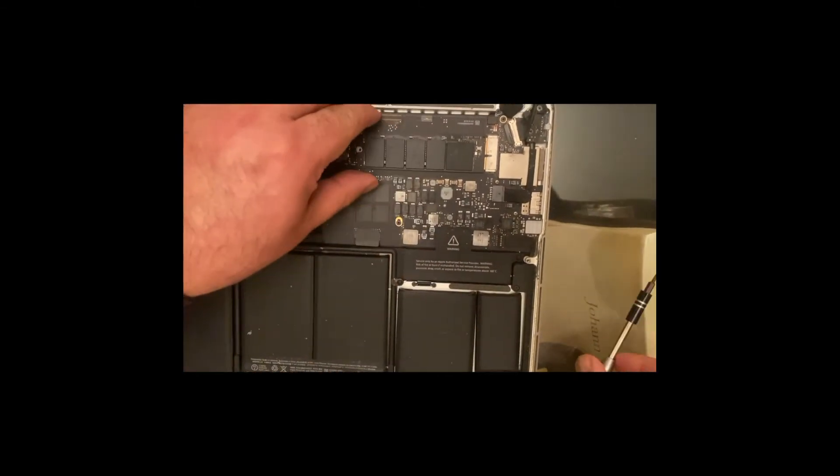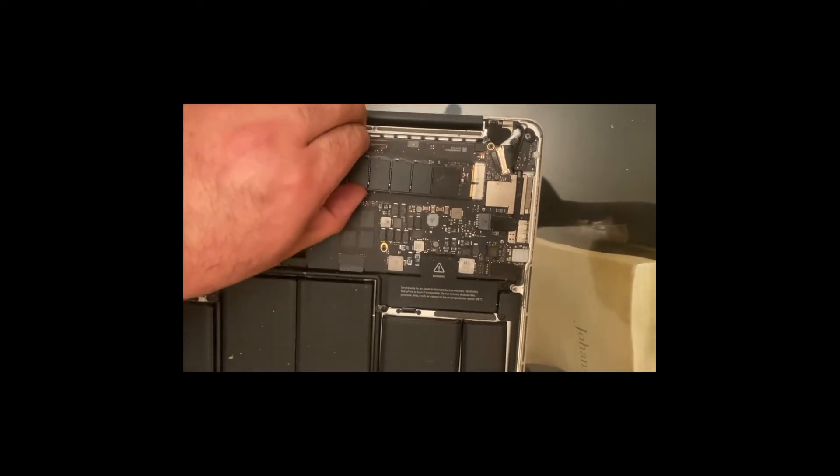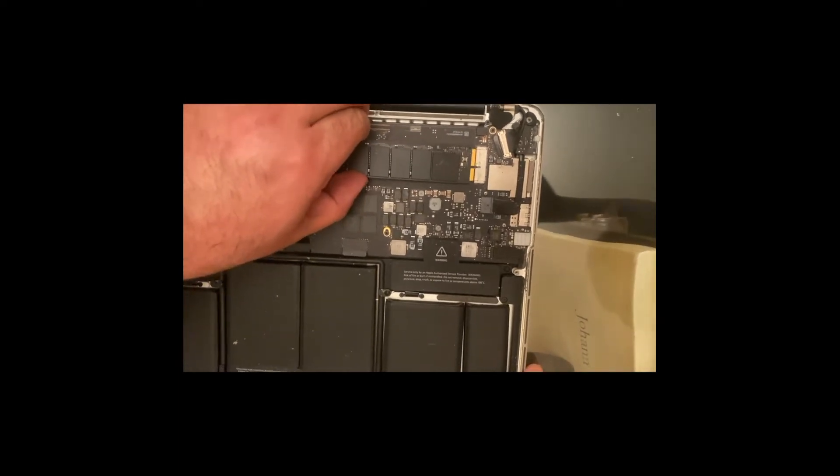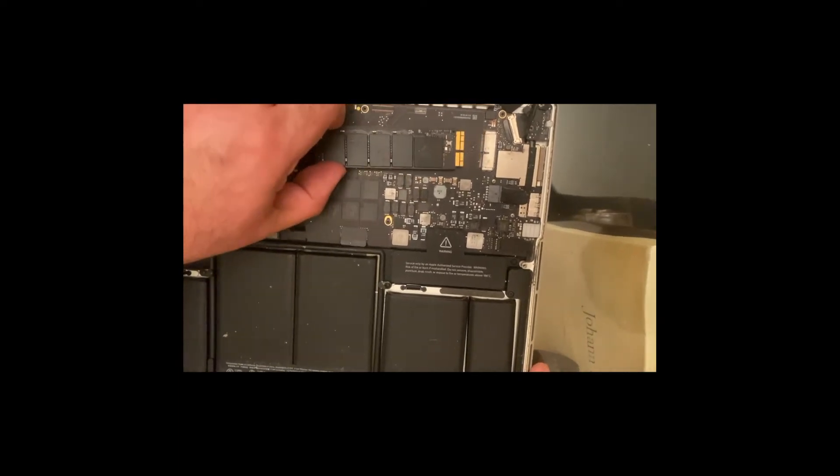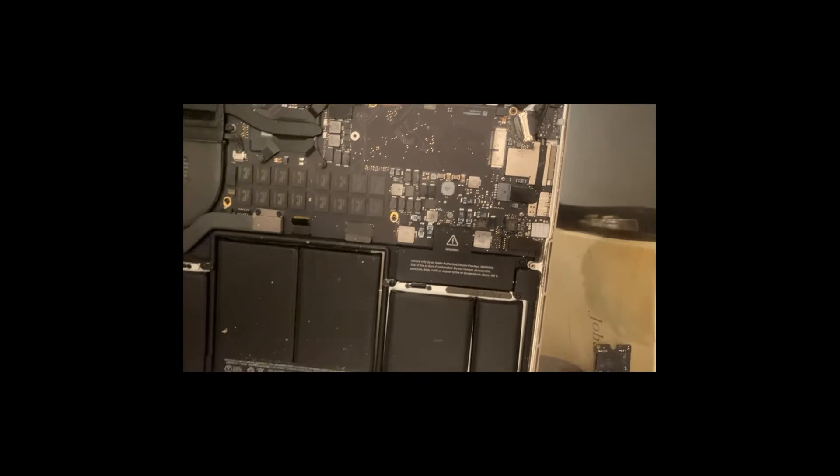Lift it a bit at 30 degrees angle and slowly take it out like that.